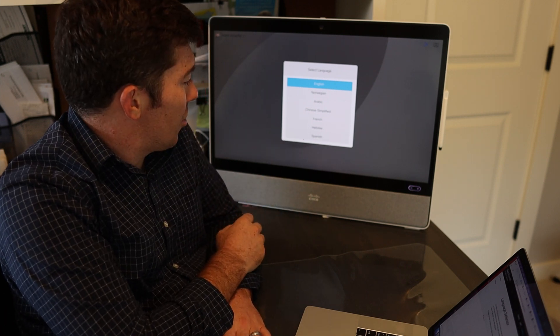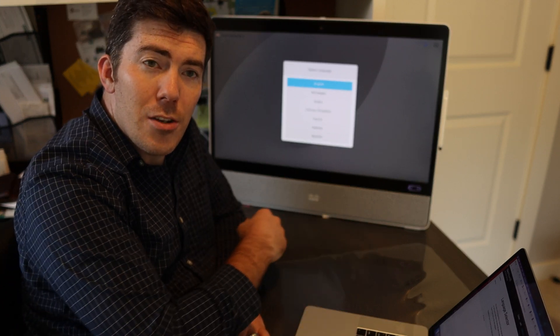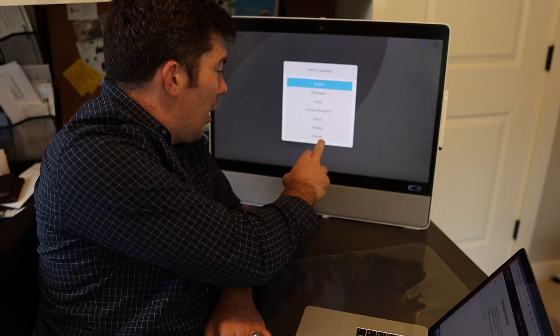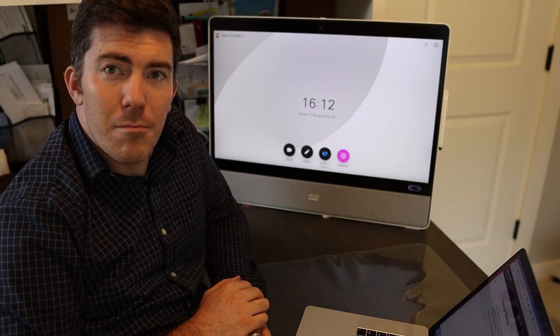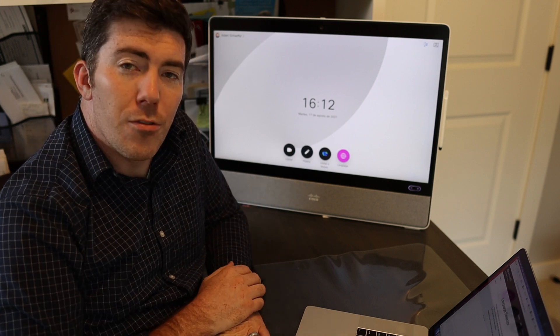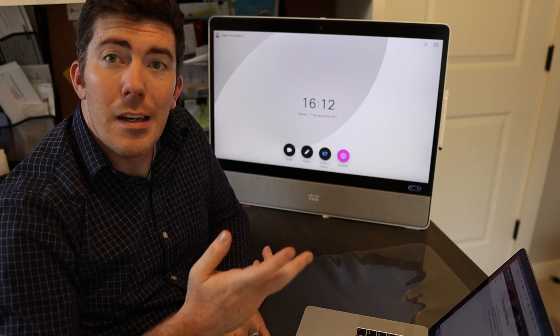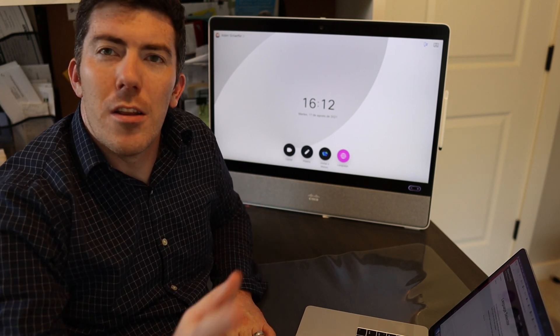Let's go ahead and change it and go from there. So I selected Spanish and the user interface is now configured in Spanish.